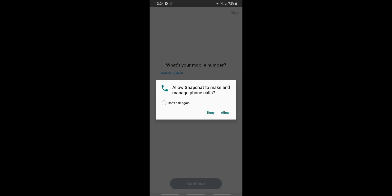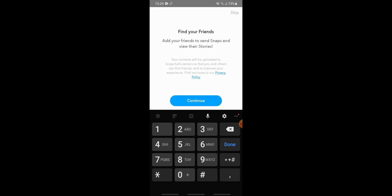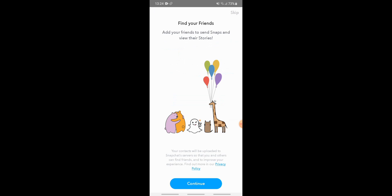You will again be asked to allow Snapchat to make and manage phone calls — tap deny for now. If you want to enter your mobile number for a verification code, you can enter it and continue. If you want to skip this step, tap the skip button in the top right corner.